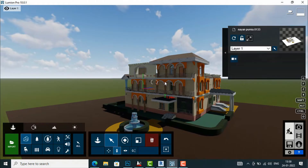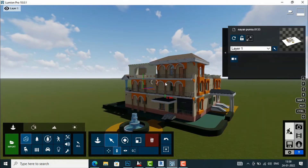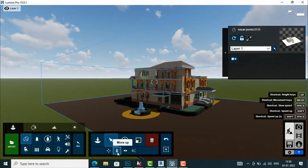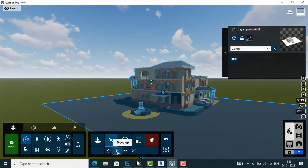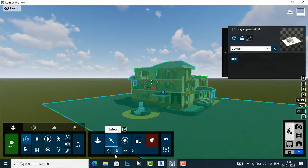Now you can see the roads and ground of this building. That's how to use Move Up and Move Down. You can use the Move tool to reposition your object as needed.